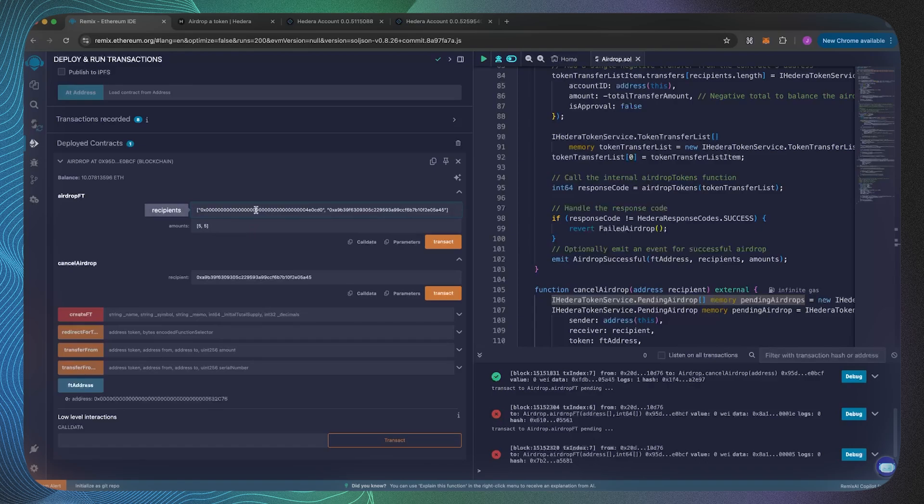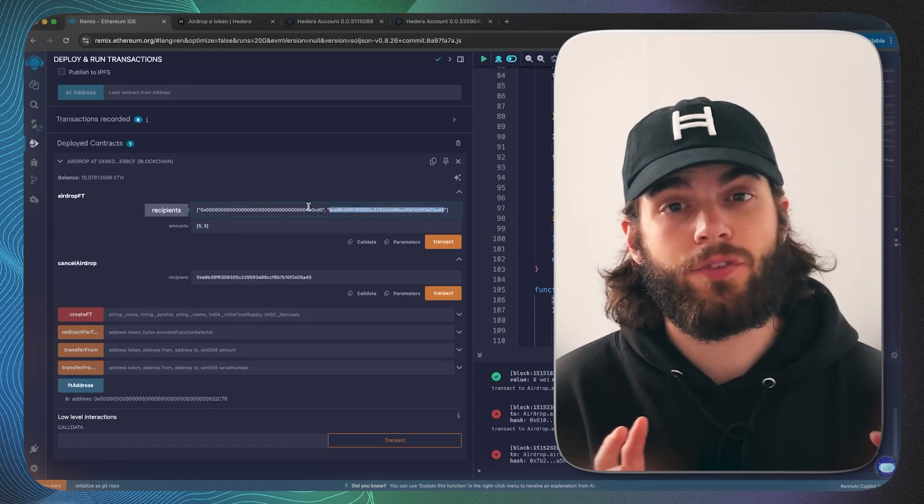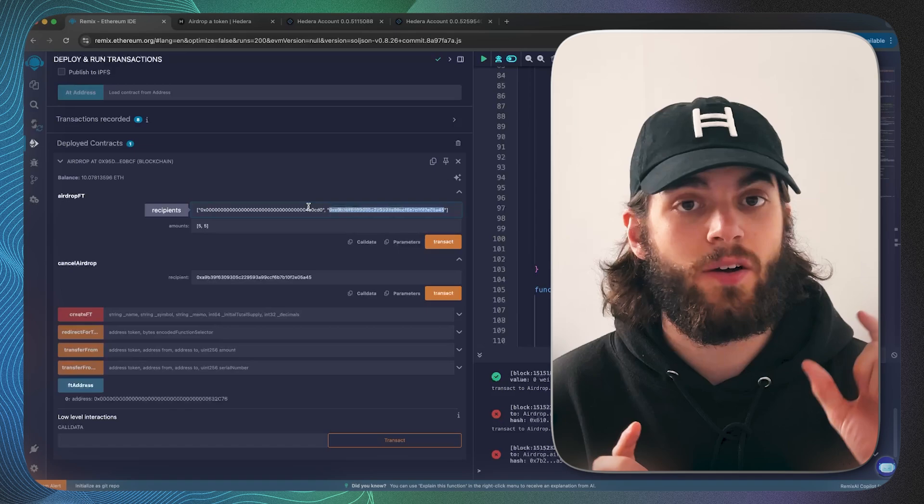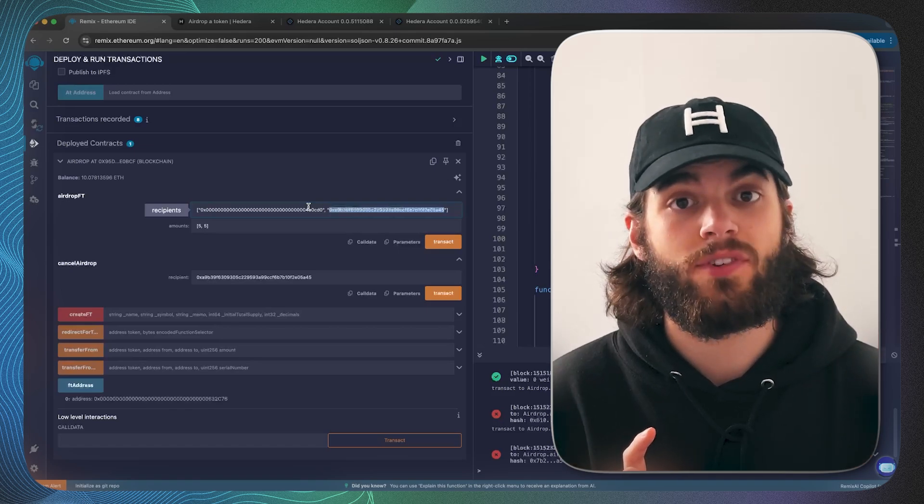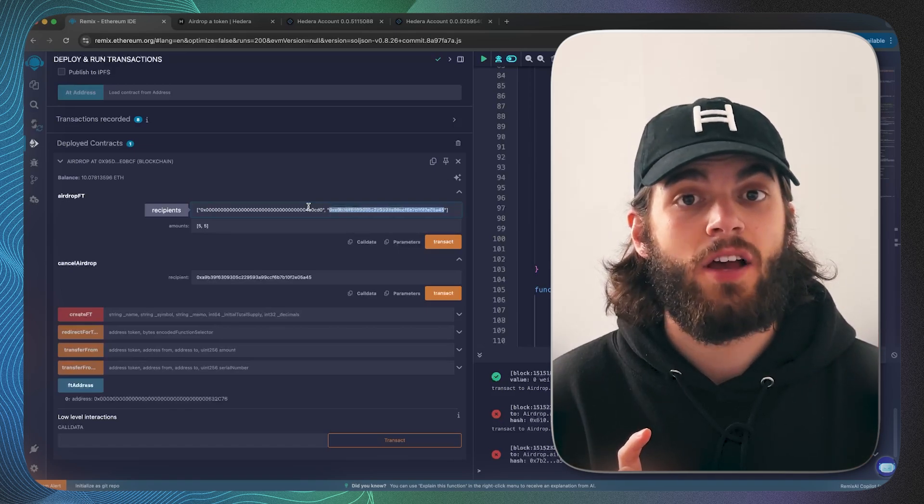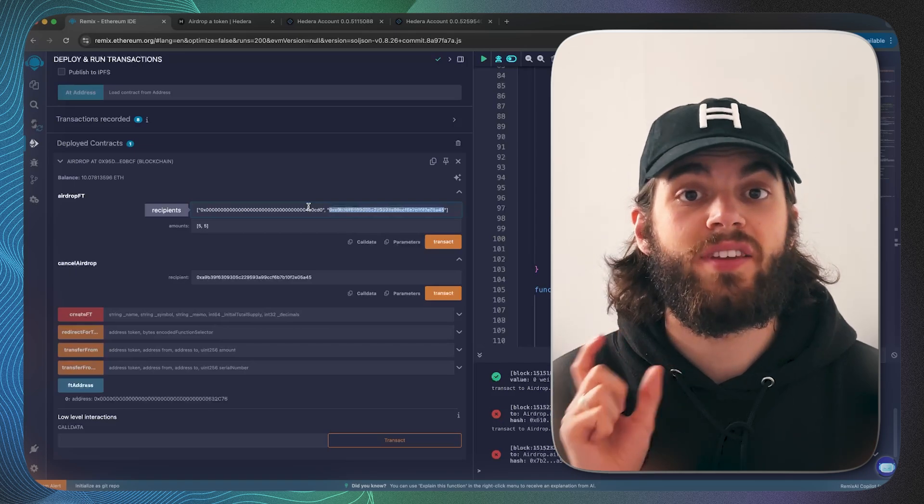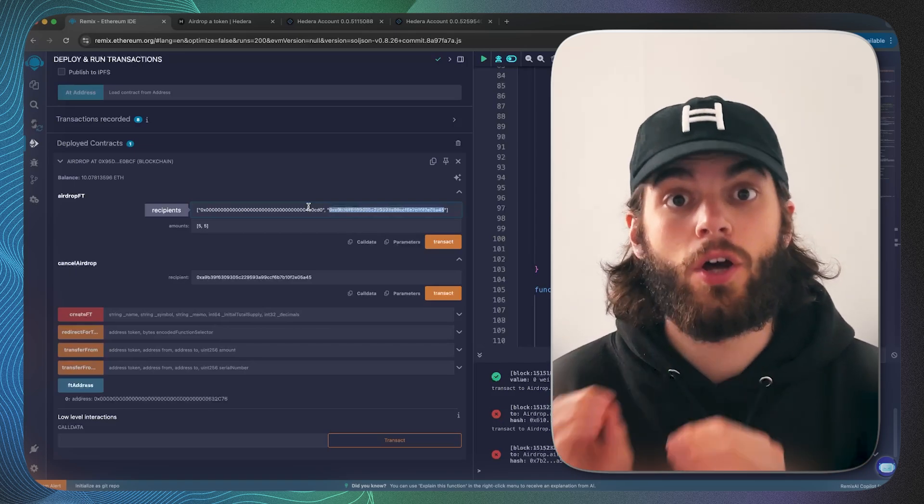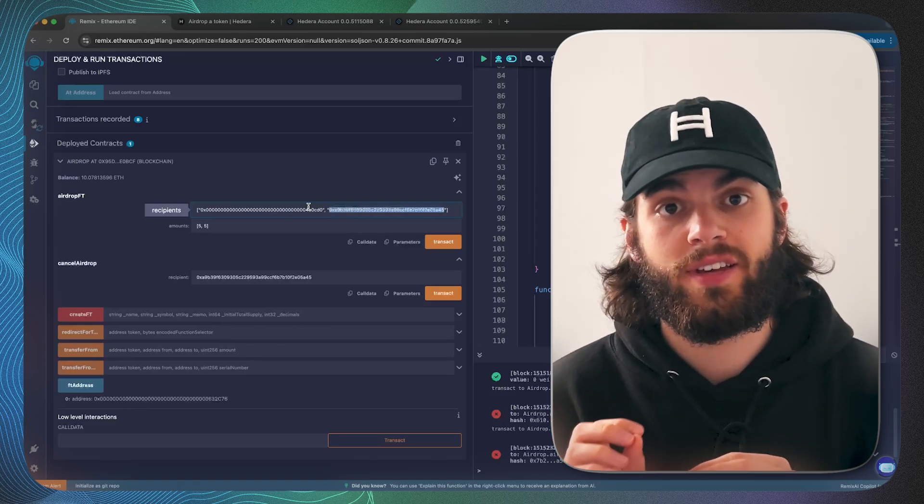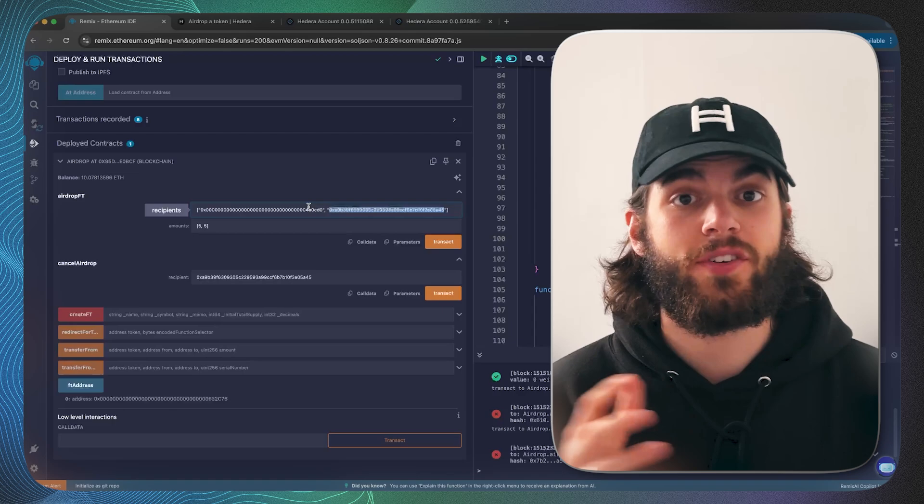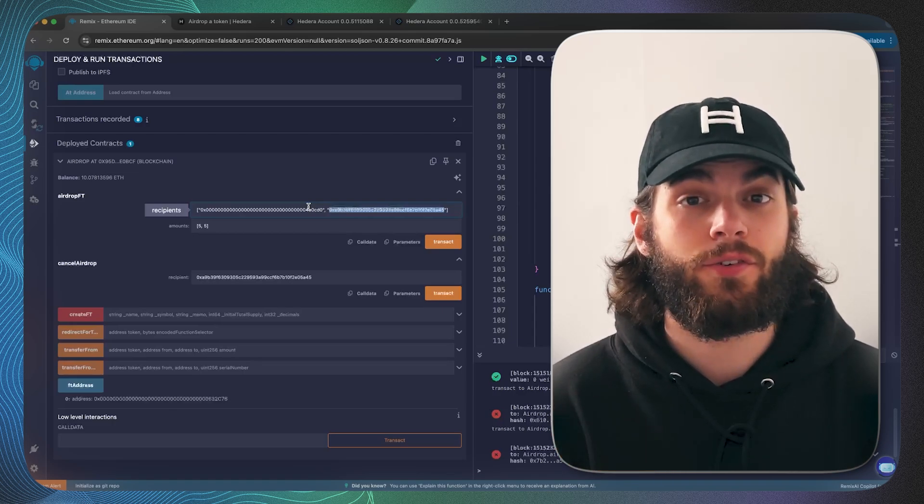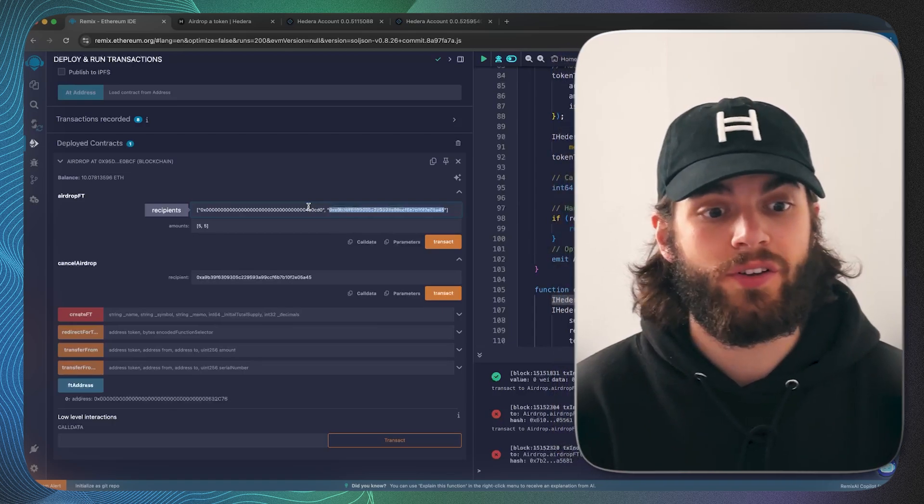Each of these addresses, one of them is slightly different in the sense that one of the accounts has unlimited auto associations whereas the other account has no auto associations, and the result of this airdrop is going to be slightly different for each one.